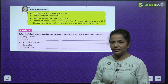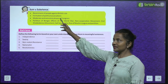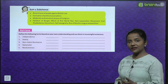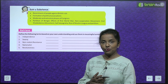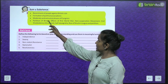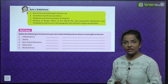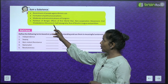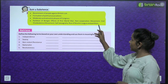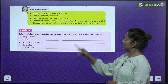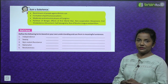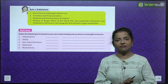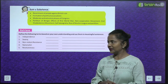The chapter is 'The Making of the National Movement 1870 to 1947'. The sum and substance includes: resentment of people against British rule, formation of political associations, moderate and extremist phases of Congress, partition of Bengal, effects of First World War, Non-Cooperation Movement, Civil Disobedience Movement, Salt Satyagraha, rise of Muslim League and partition.